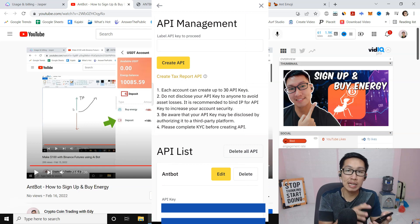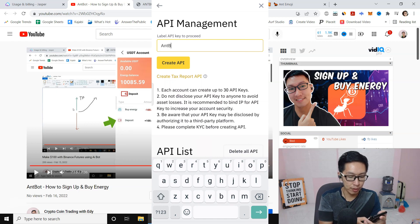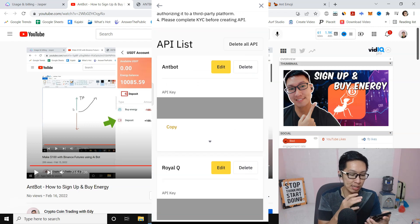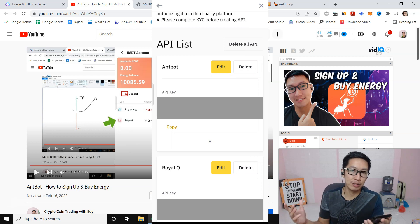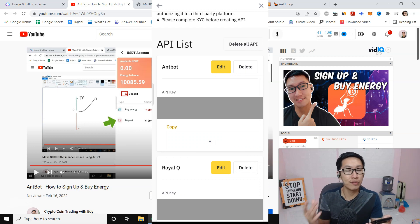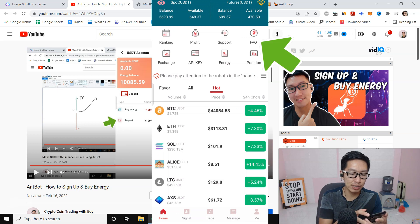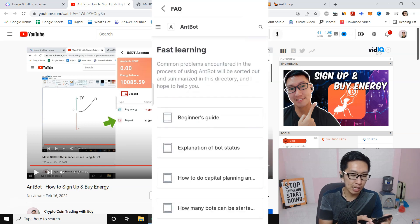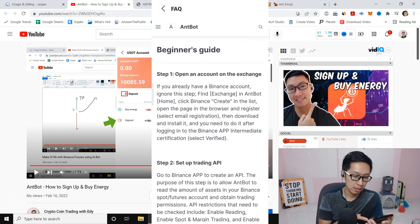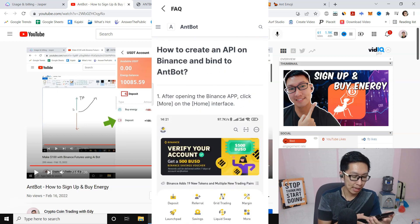Here you can create an API. Label it 'nBot', then press Create API. I already have my endpoint and I have RoyalCube — those are different settings. If you need a step-by-step guide, they also have an FAQ section. Click on Beginner's Guide and you will see 'Setup Trading API: How to create API on Binance' — click that and it tells you the steps.